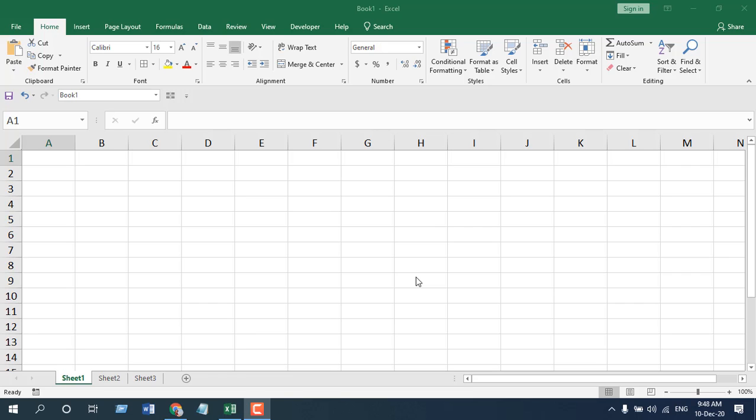12 ways to select cells in Excel. Hello everyone, welcome to Excel 10 tutorial. In this tips and tricks video series, I am going to show you 12 excellent ways to select cells in Microsoft Excel. Let's get started.